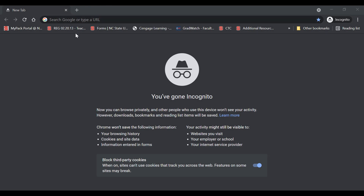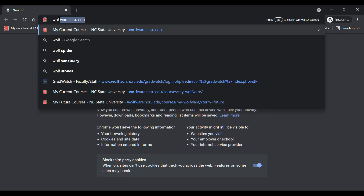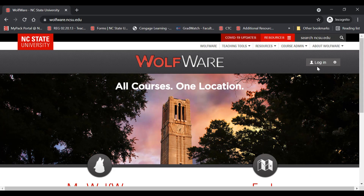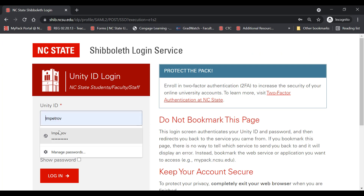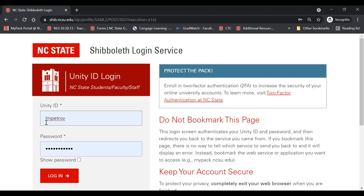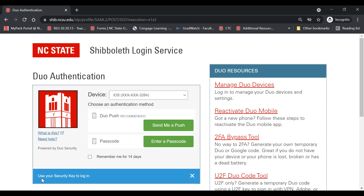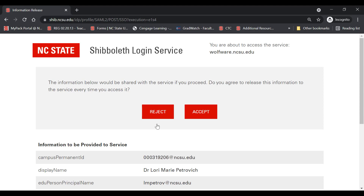To visit Moodle, go to wolfware.ncsu.edu. You will need to log in using your NC State Unity ID, which is the first letter of your first name, the first letter of your middle name, and part of your last name, which may include numbers if it's a more common last name. You have a default password set by IT, or it may be the same one you use for your Gmail. NC State requires two-factor authentication to minimize hacking. I have that set up with my telephone and will send a push — once approved, I'll enter Moodle.